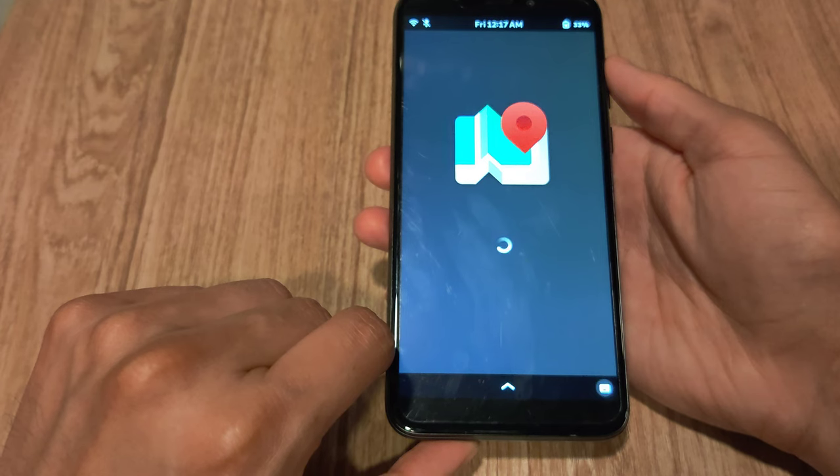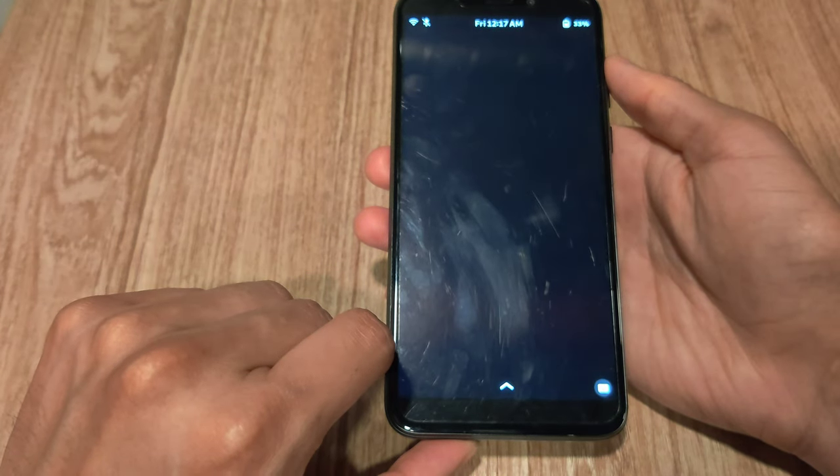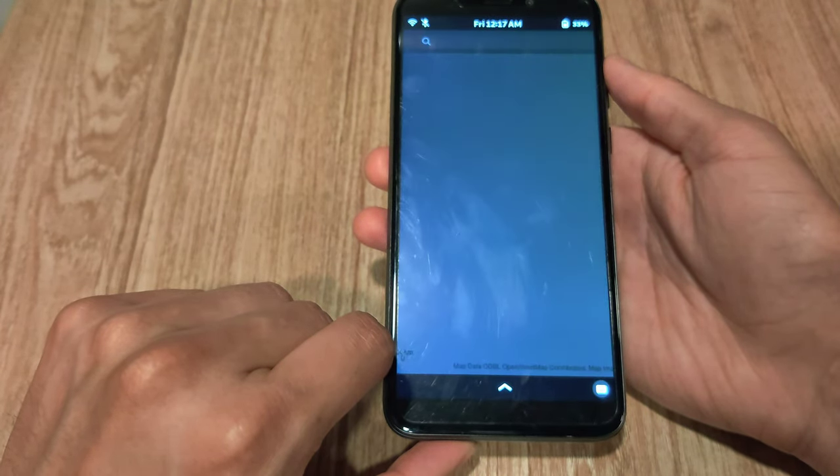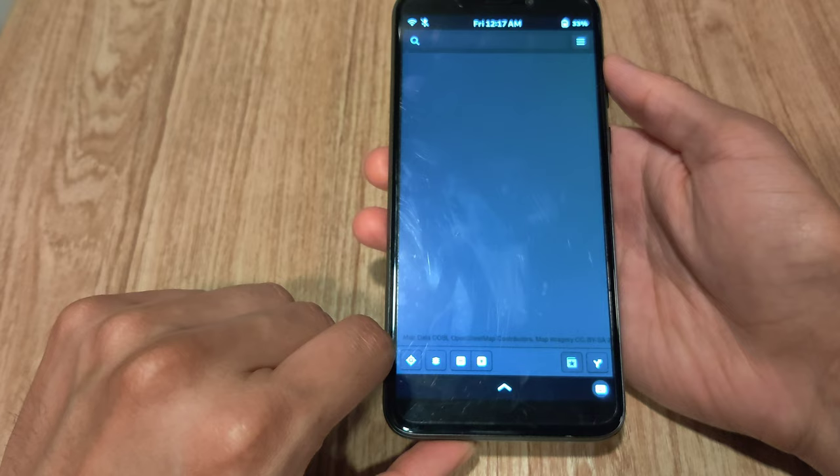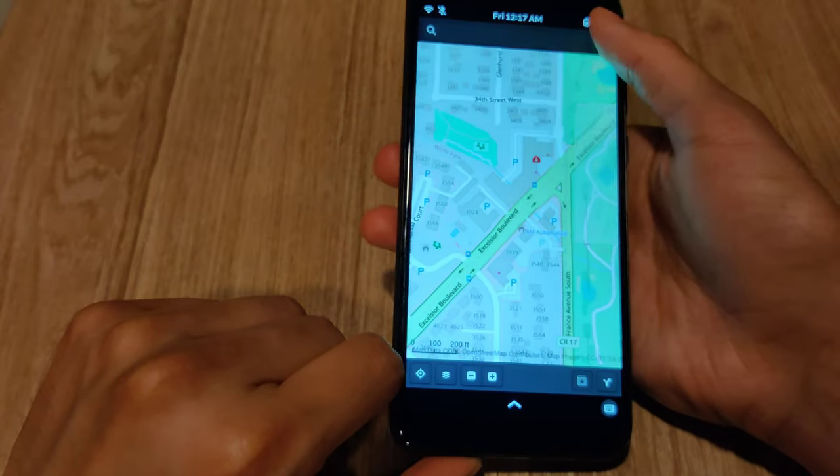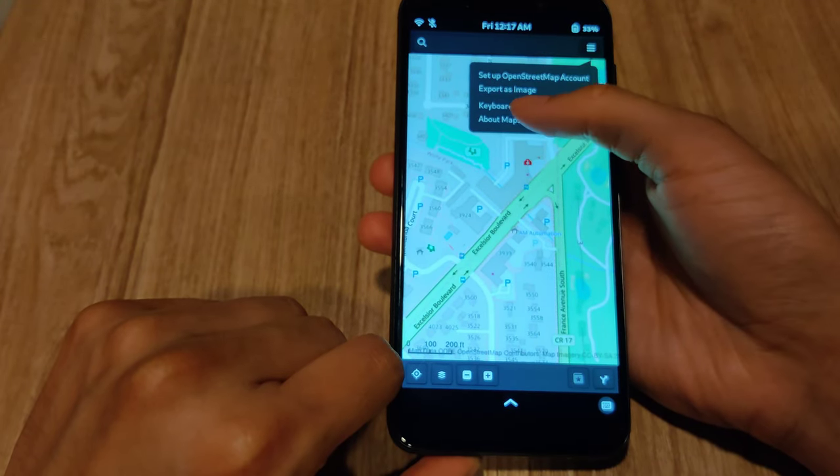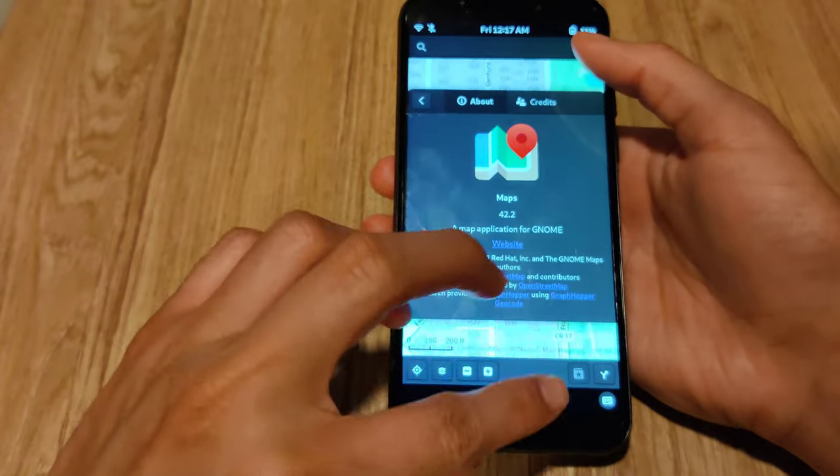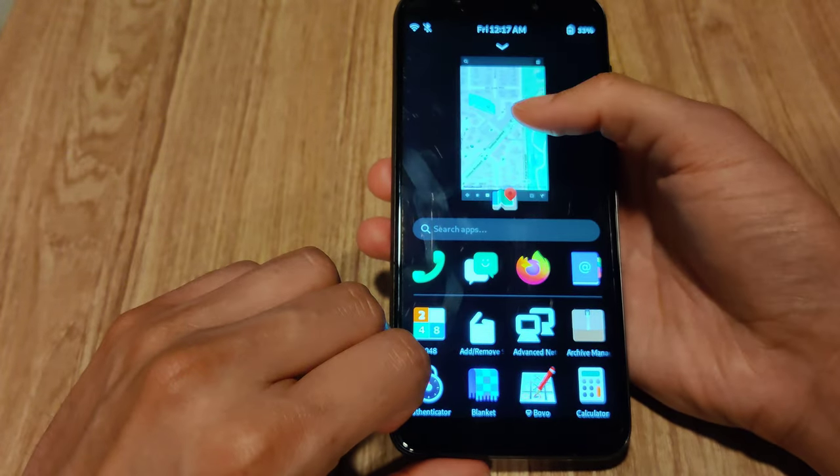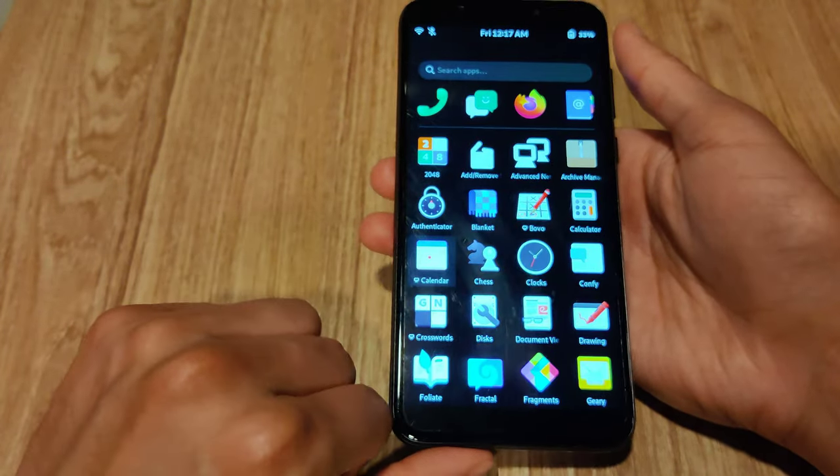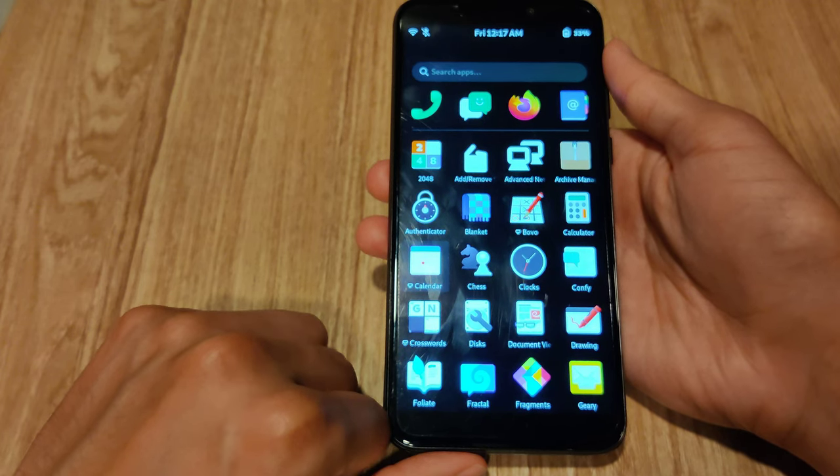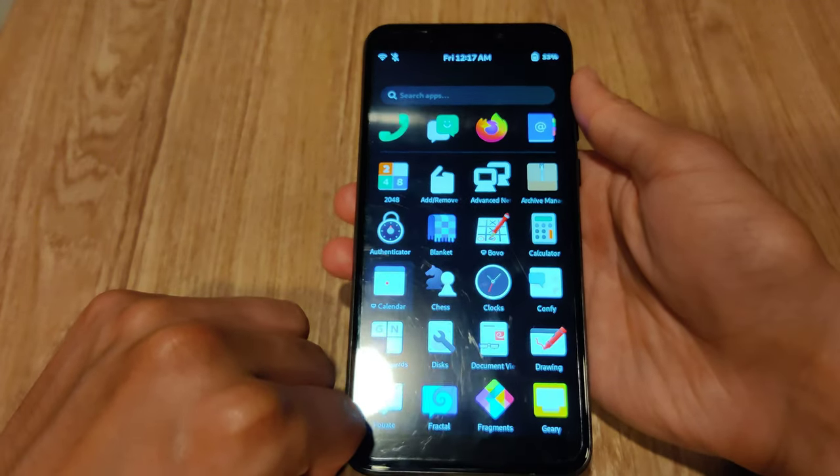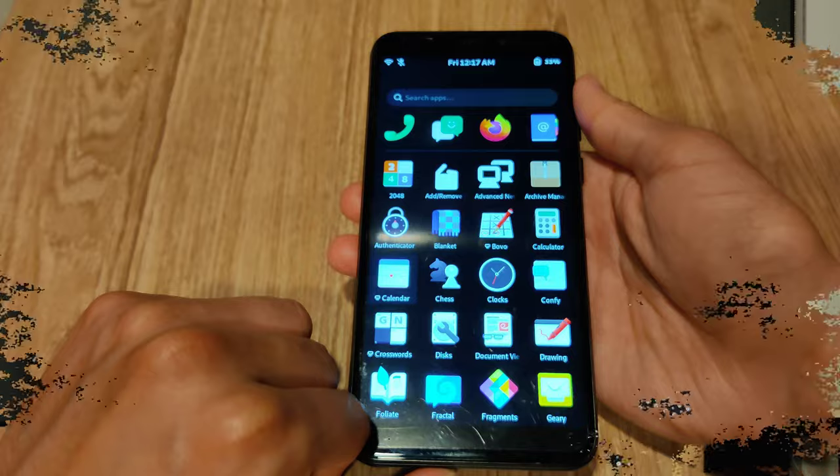Then you have the GNOME Maps app. This one's actually one of the few that is not a GTK4 app with LibAdwaita, but it works quite similar to the apps. I just wanted to show it here just for reference. But otherwise, that's pretty much it. There's several other apps I could try, but I feel like I got the essential ones out of the way here.